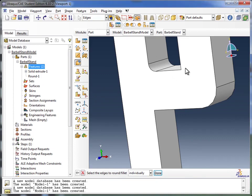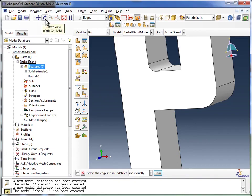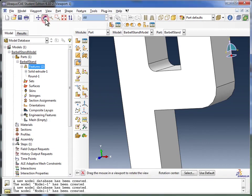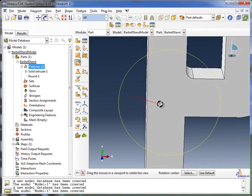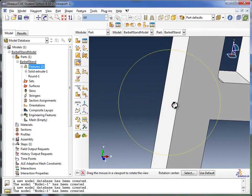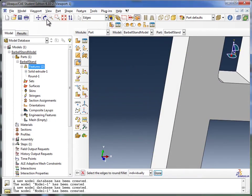I also want to fillet around the other edge. So I'm going to rotate the model using the Rotate View tool. Come back in here, click, and rotate. I'm going to get back out of the Rotate tool,